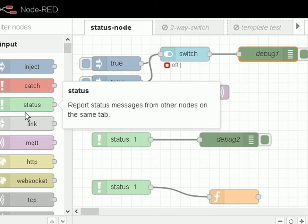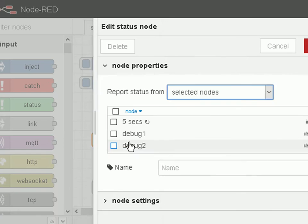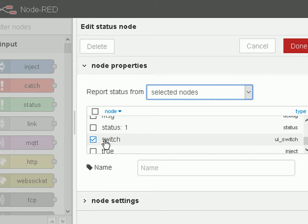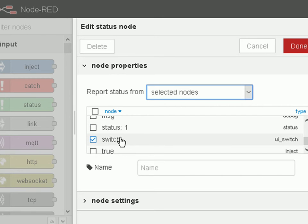To use that information in the flow you need the status node. I've created a status node and I'm feeding it straight into a debug node. When you open the status node you can choose which nodes to monitor — here I'm monitoring the switch node. That's why it's important to name your nodes so you can distinguish between them when you come to select them.